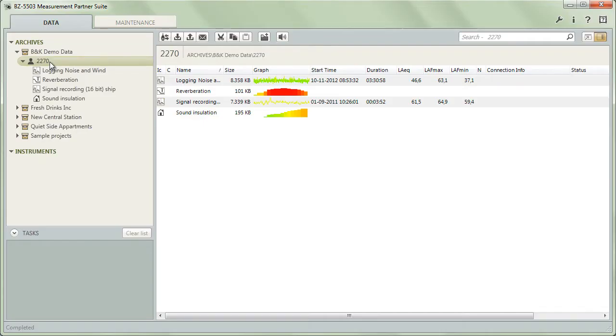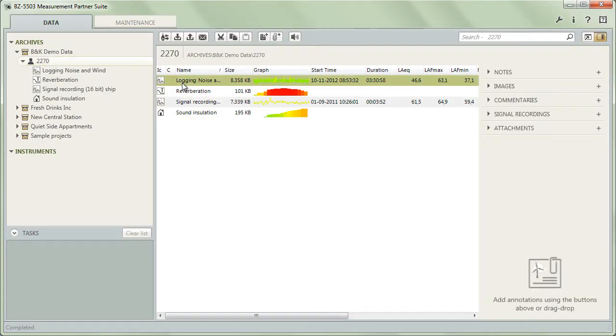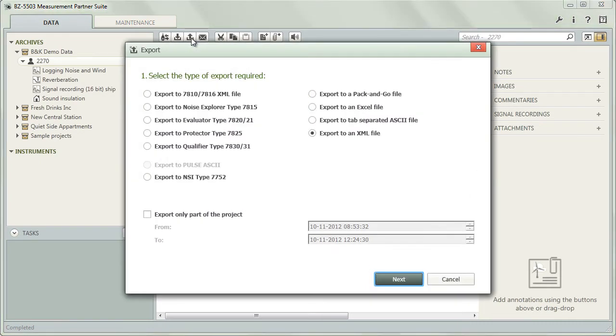To export data, you select a single project or group of projects and click the export button to open the export wizard. Start by selecting which application or file type you would like to export to.